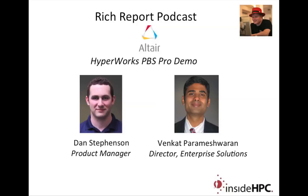Welcome to the Rich Report, a podcast with news and information on high-performance computing. Today, my guests are from Altair. We have Venkat Parameshwar and Dan Stevenson. They're going to show us a little bit of a demo here about HyperWorks. So welcome to the show, guys.